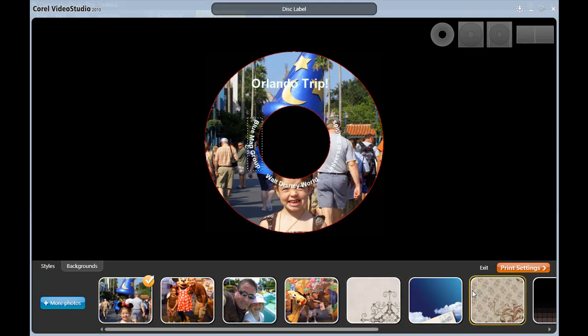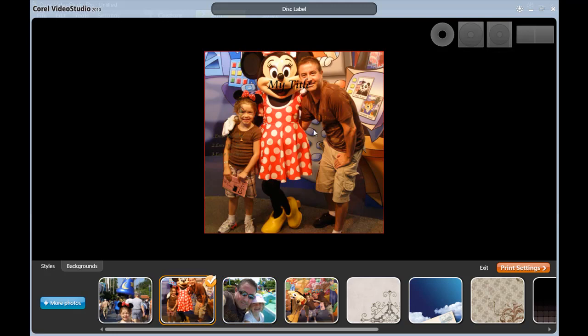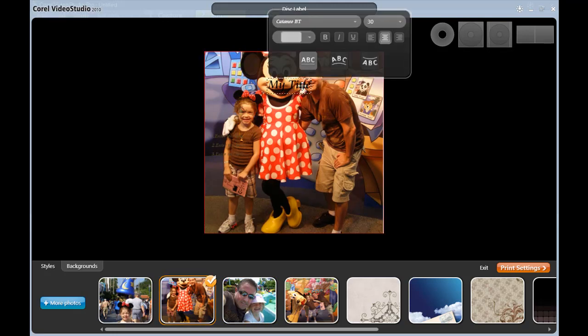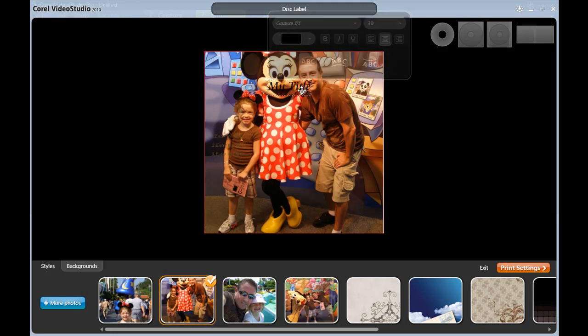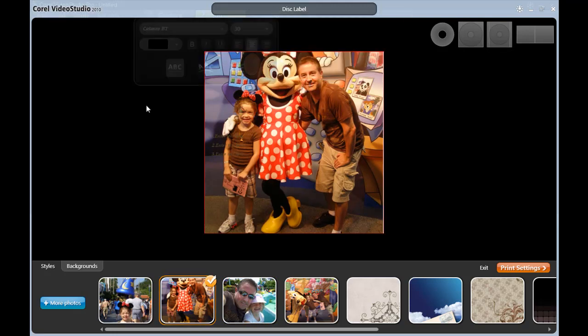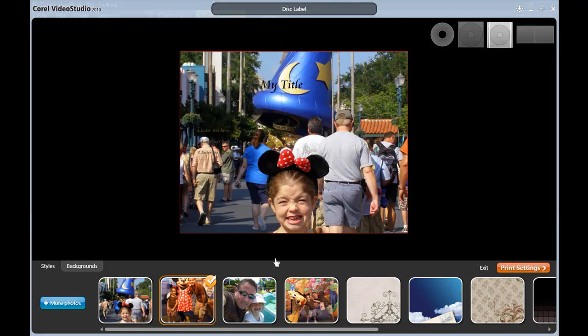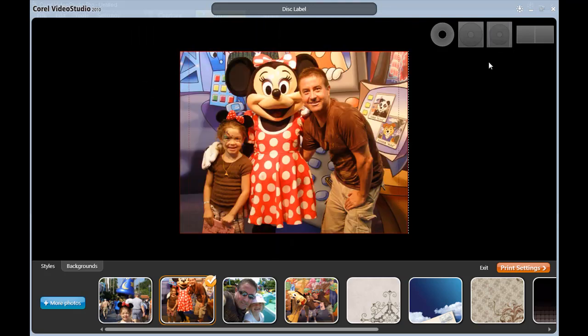I can still go back and choose any of the templates I like, but now let me add a photo for the front of the case. And if I don't want any of the text on here, I can just slide it right off. There we go. Back of the case, and then one for the booklet.